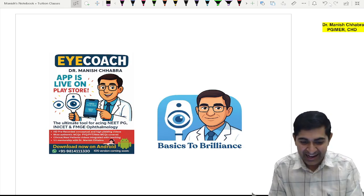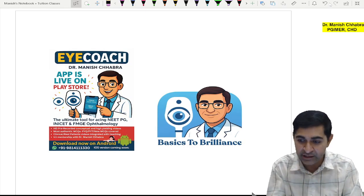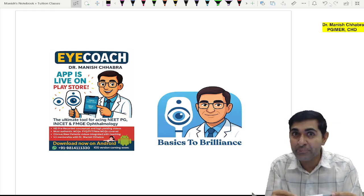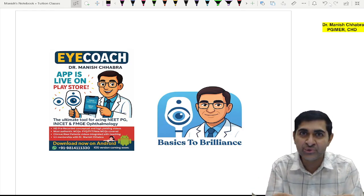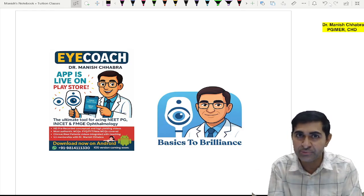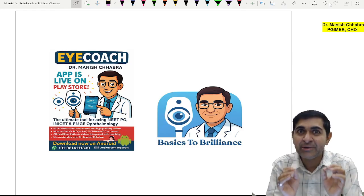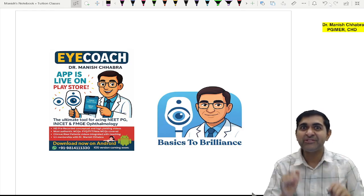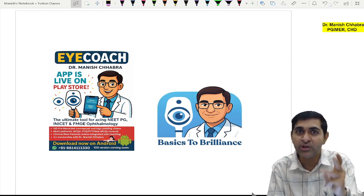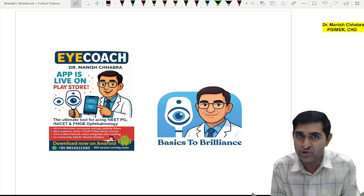I recently conducted a poll in my Telegram group. I gave four options of topics in ophthalmology to do a quick YouTube video on, and the topic of retinopathy of prematurity received the maximum number of votes. So I am going to do this short video — very crisp, very concise, and very conceptual — covering all the PYQs associated with this topic.